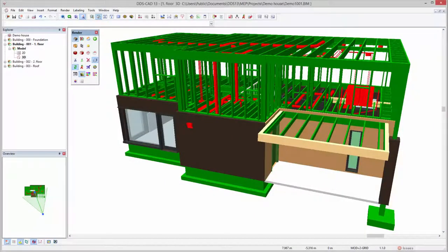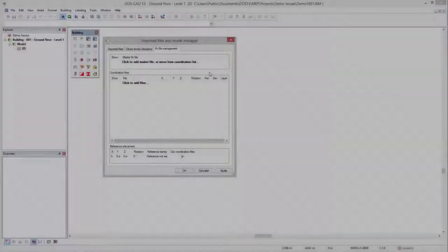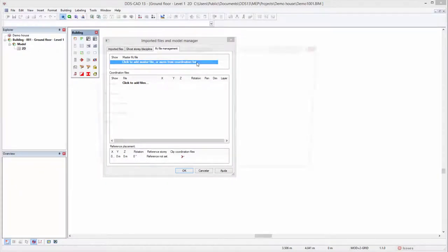DDS-CAT13 provides a brand new IFC import manager. The new version differentiates between master and coordination IFC files.